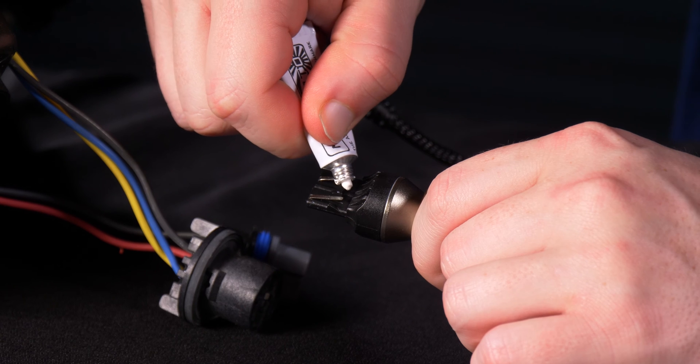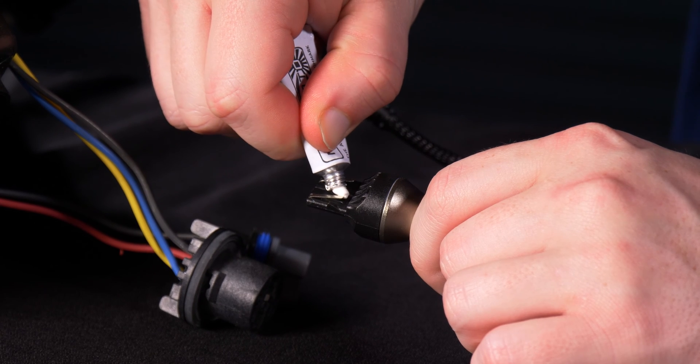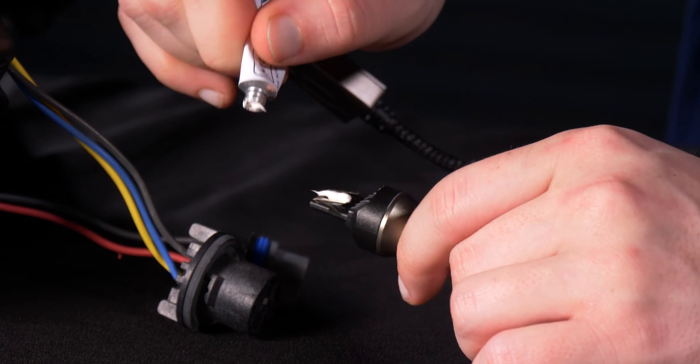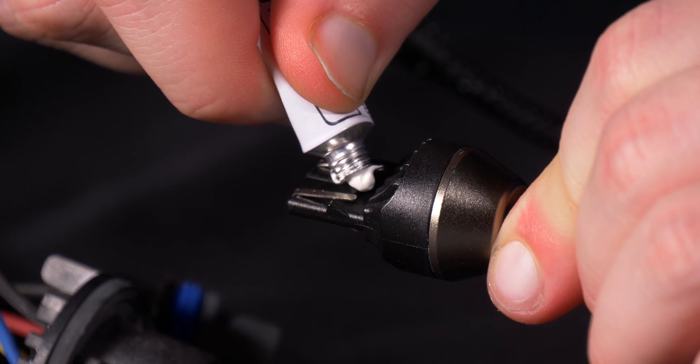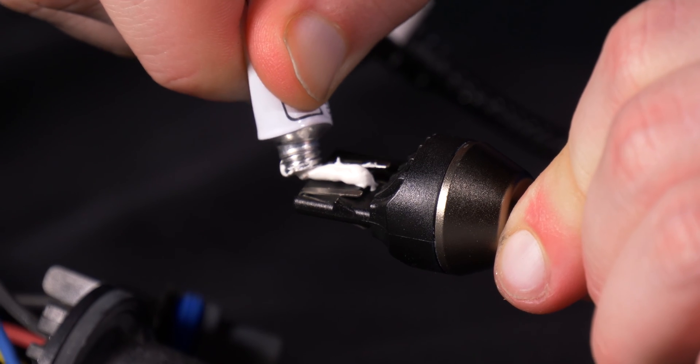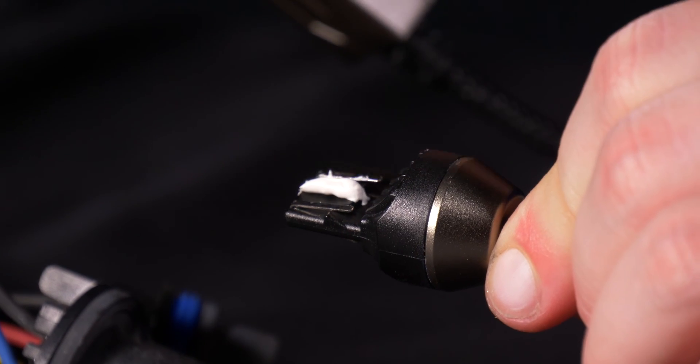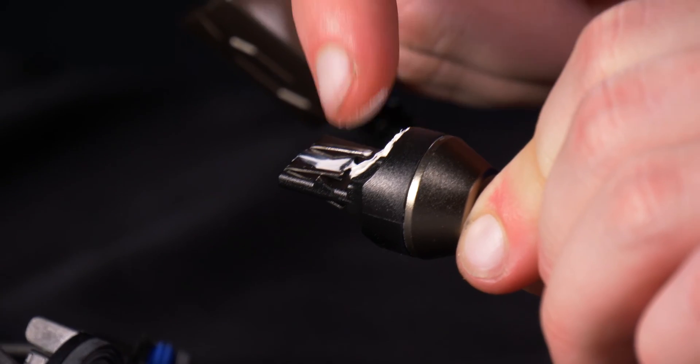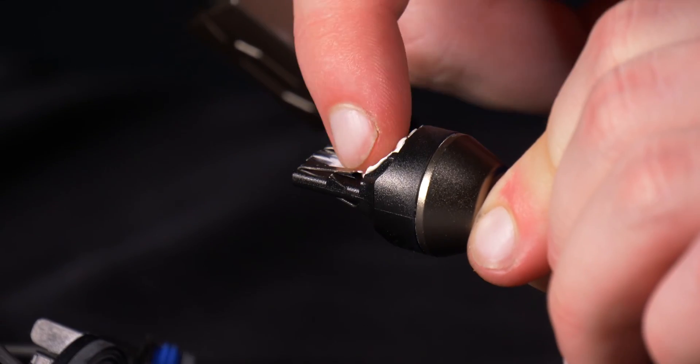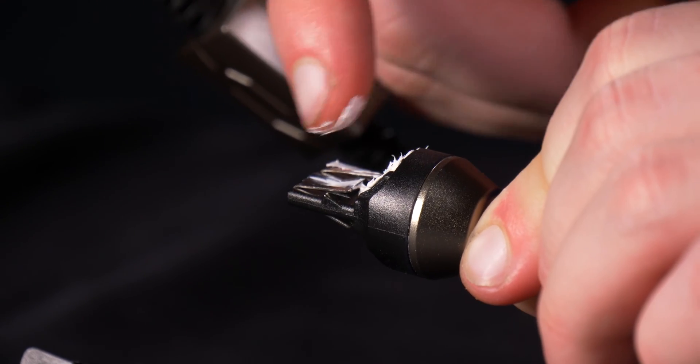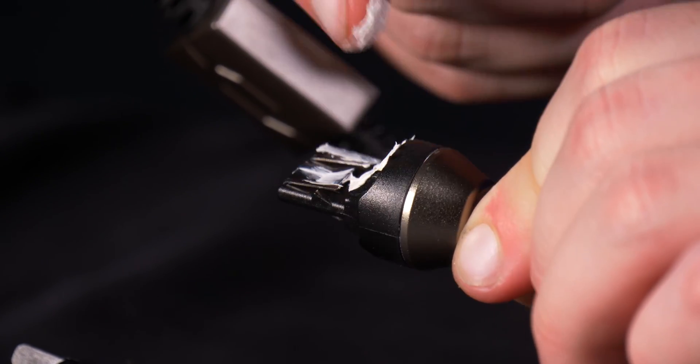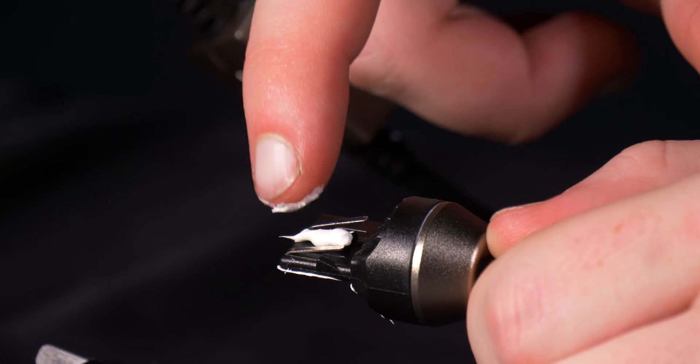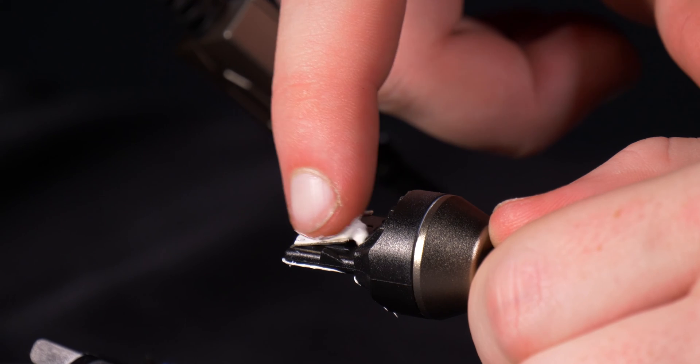Now for the actual socket that will plug into the headlight, this is where it's going to get a little bit different. While this dielectric grease is non-conductive, you don't really want to apply it directly on the pins. So what you want to do is apply it directly in between the pins and also at the base of this connector, and then wipe it down.